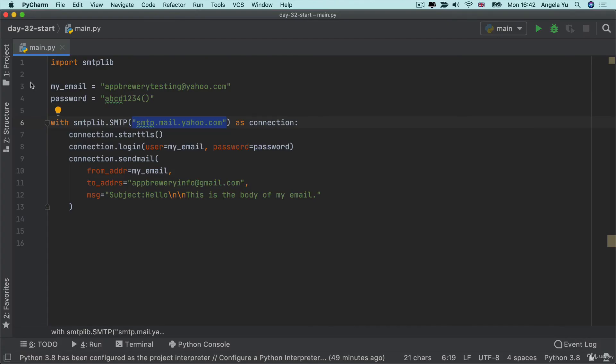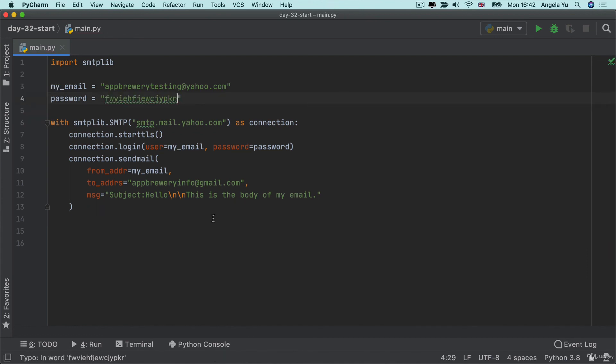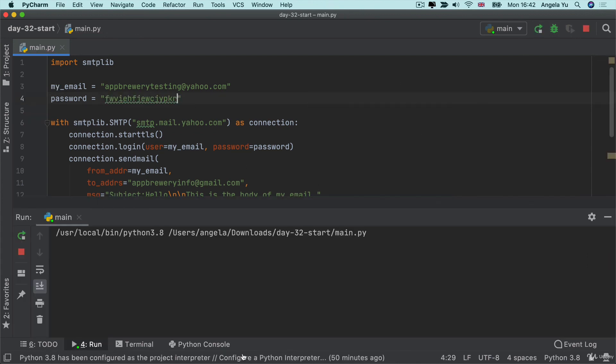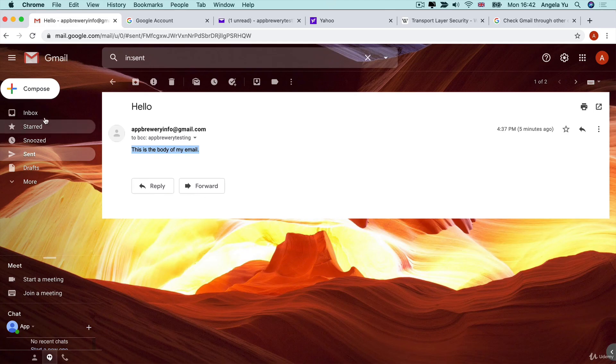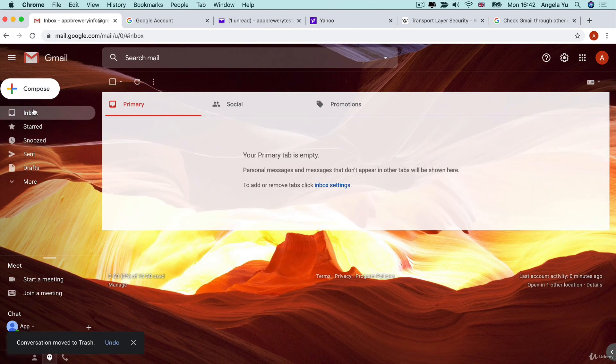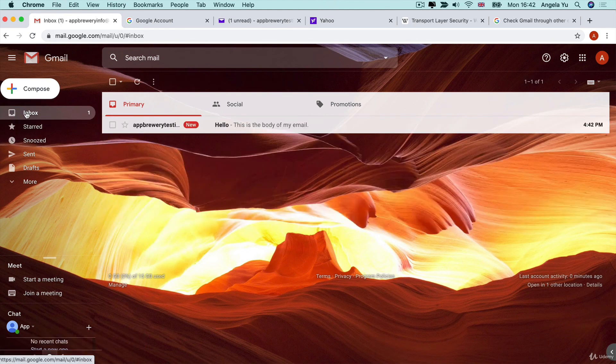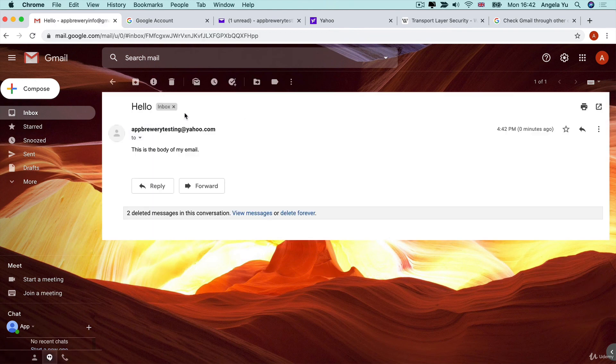So now back over here, we change this password to the one that we just copied over. And now if I hit run, that error should go away and we should get process finished with exit code zero. And when I take a look over here in my inbox, I've got my email from appretesting at yahoo.com.